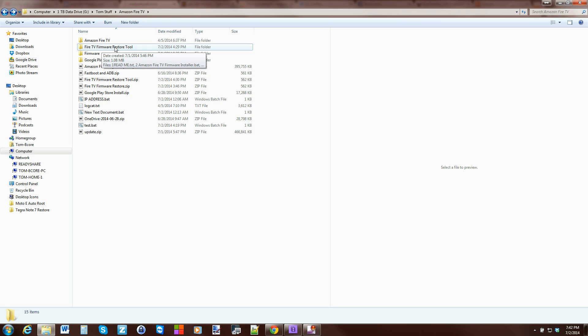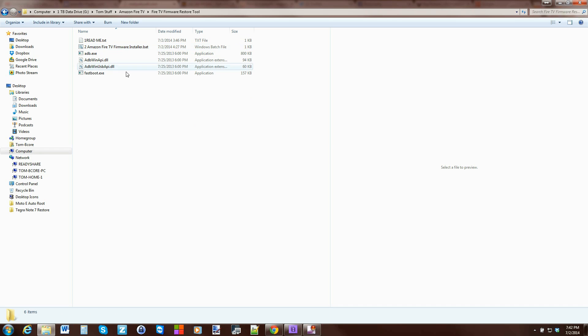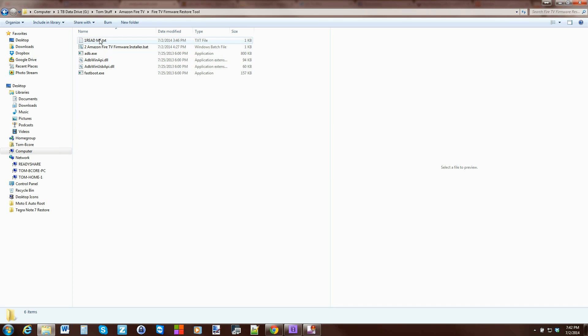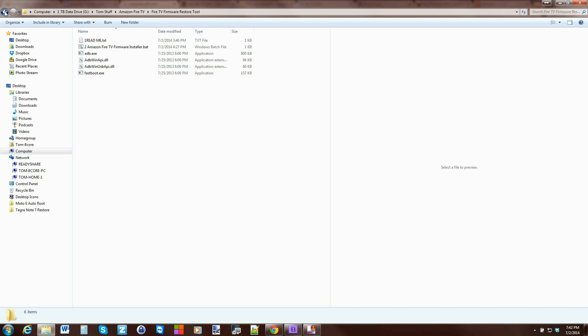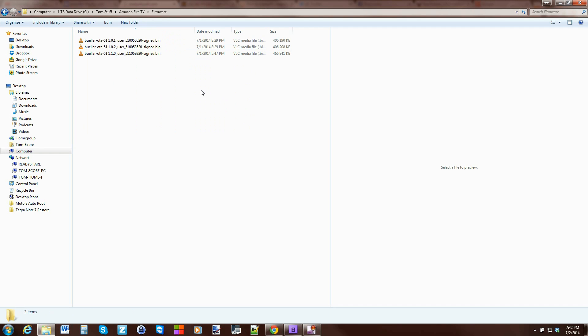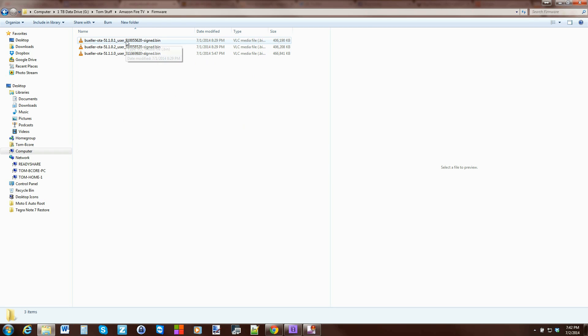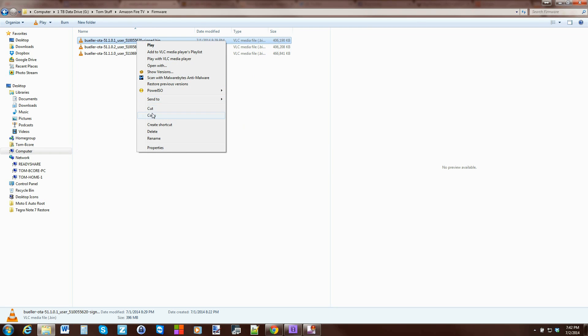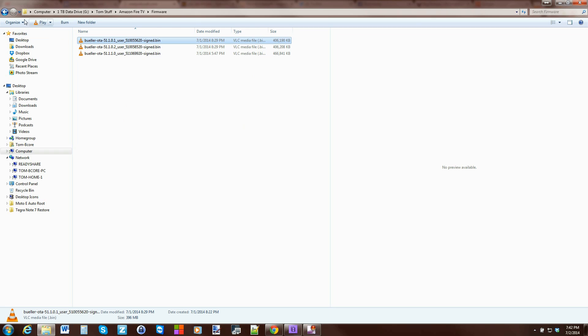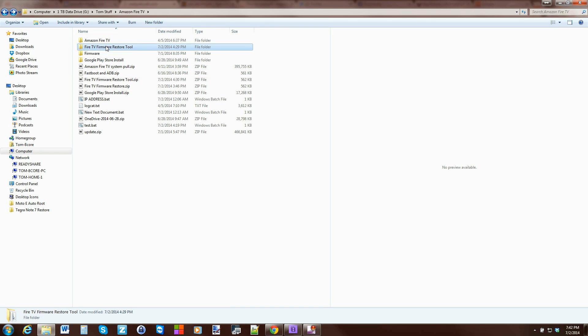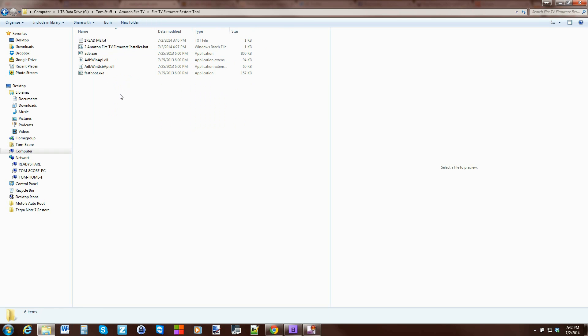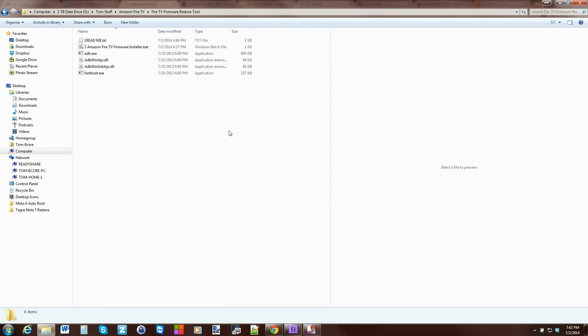So you basically take the firmware and the restore tool and you extract it, and you should have a folder that looks just like this. Very simple, easy to understand. It's got the readme.txt and then this .bat file right here which is the Amazon Fire TV Firmware Installer. So what we're going to do is we're going to take the downloaded firmware we downloaded, which is this is the oldest one right here, and we're going to copy it. I have all three firmwares right there and we're going to paste it in here.